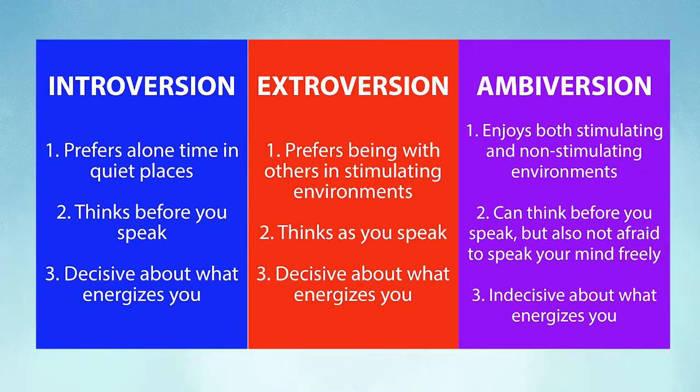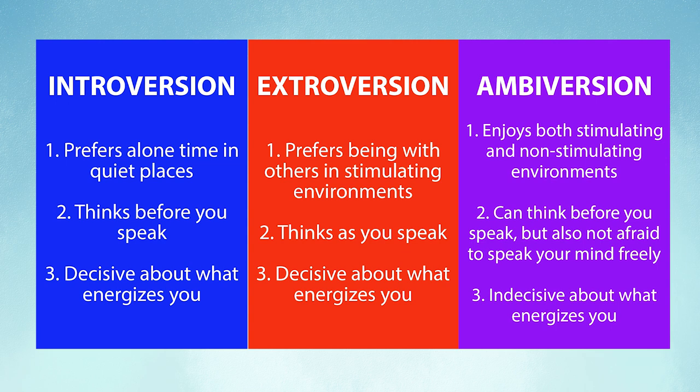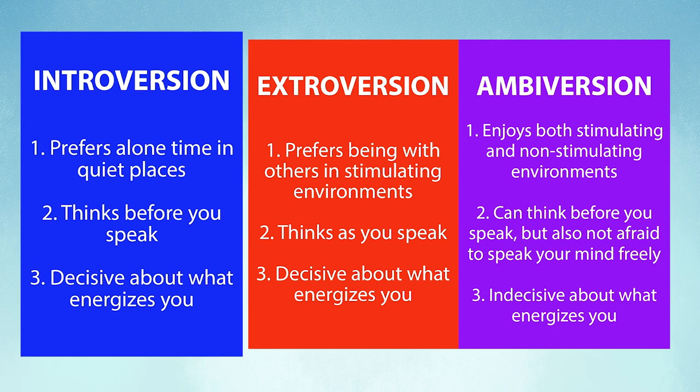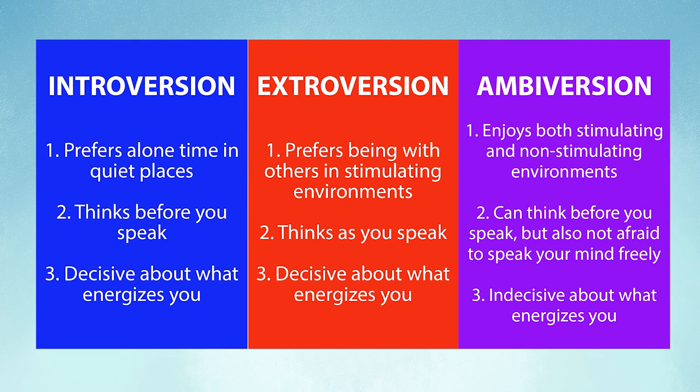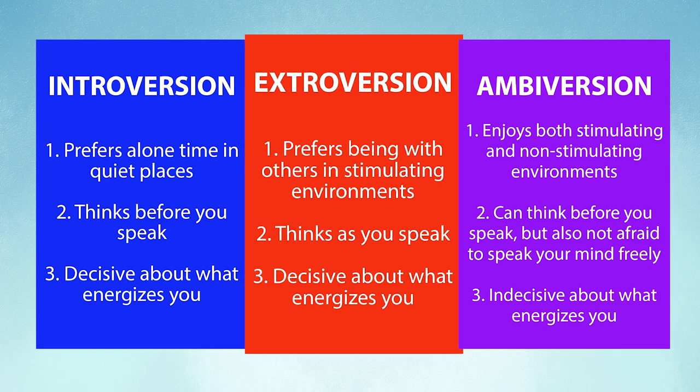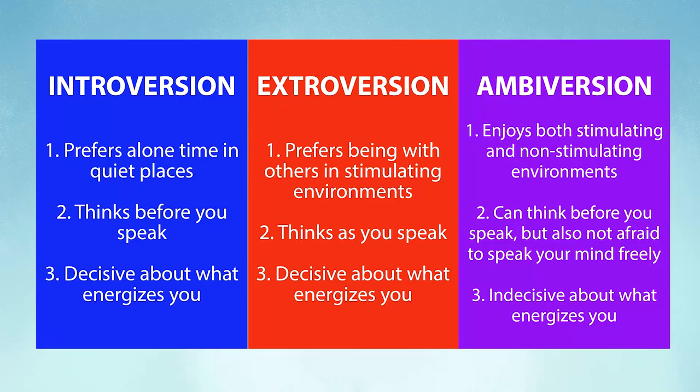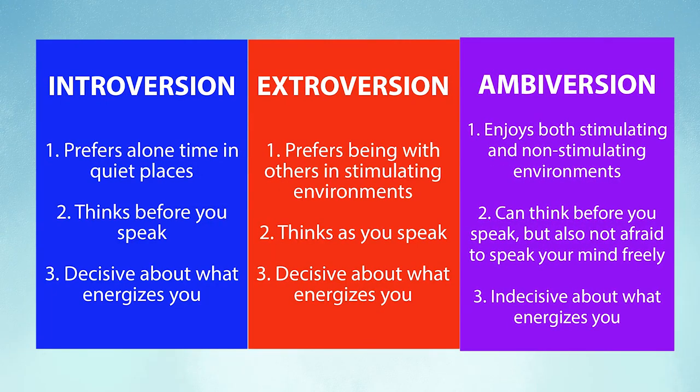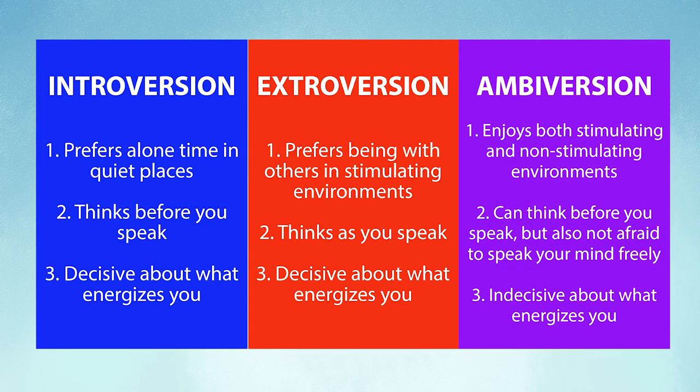Still wondering which one you are? To summarize everything, here is a chart we created that you can refer to. Whether you identify as a true blue introvert, an unmistakable extrovert, or an enigmatic ambivert, we hope this cleared things up.